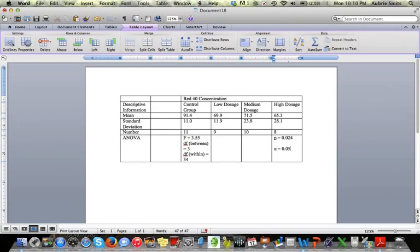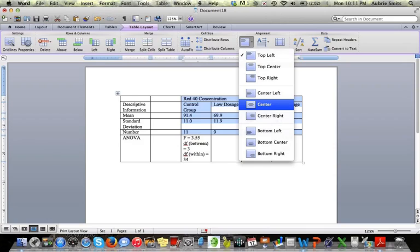The first thing I'm going to do to format the table is to highlight the information I want centered. Go to align and center that. Center it vertically and horizontally.